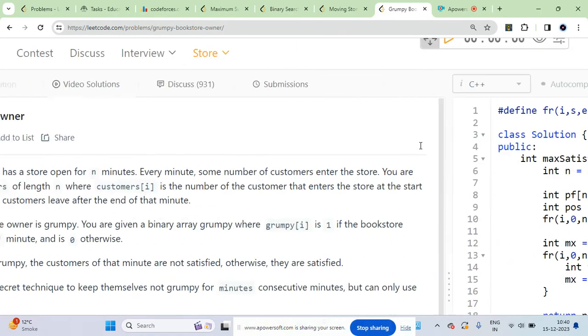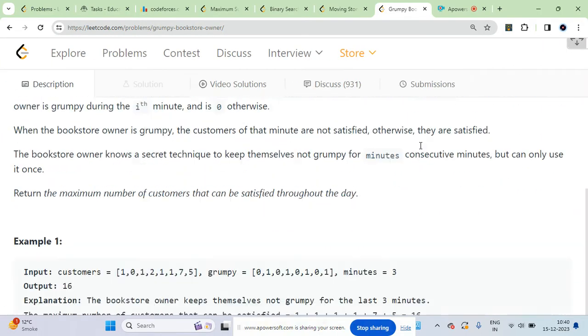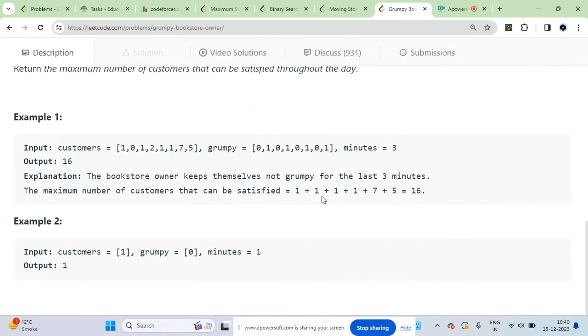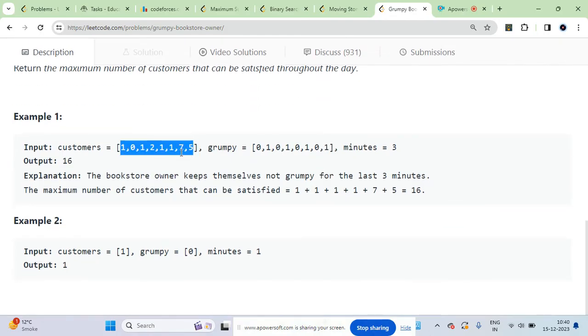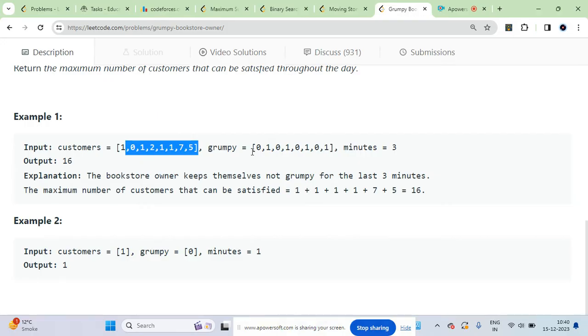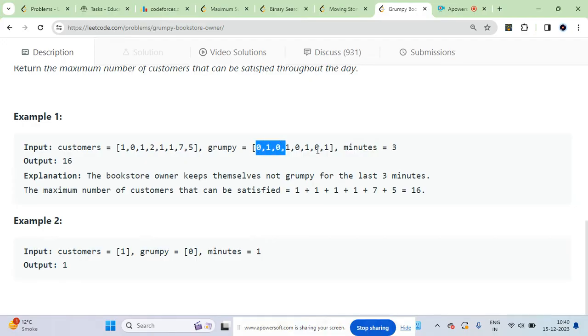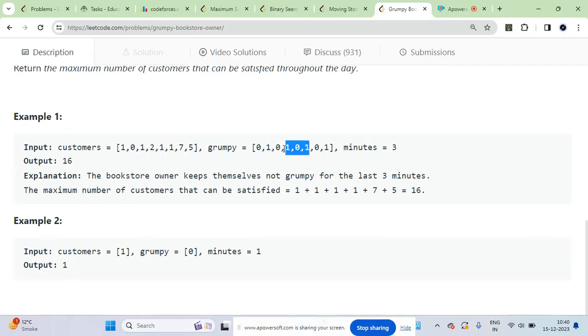This is just simple and straightforward. Time complexity is of order n times k because you have to go over the grumpy array. This is the number of customers - it will take order of n time. When you go over the subarray, it will be the number of size.